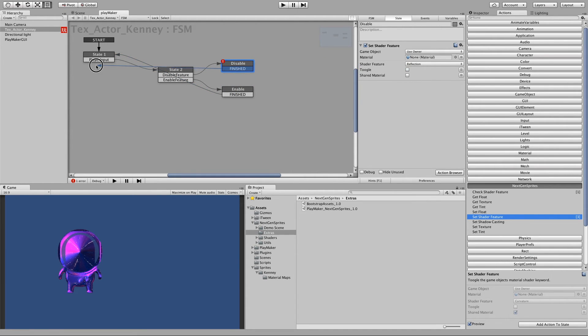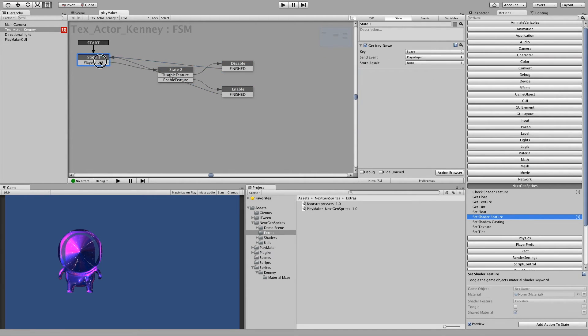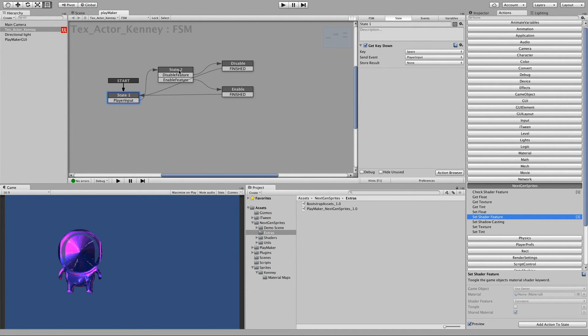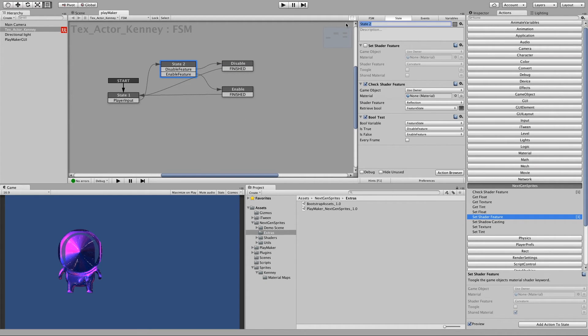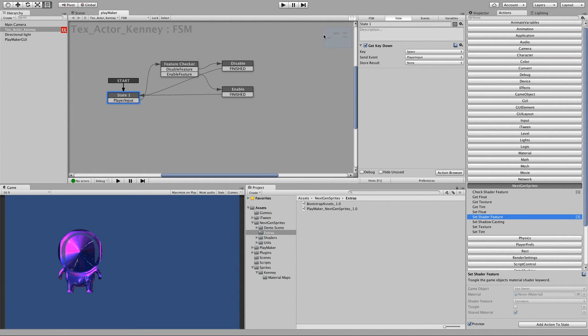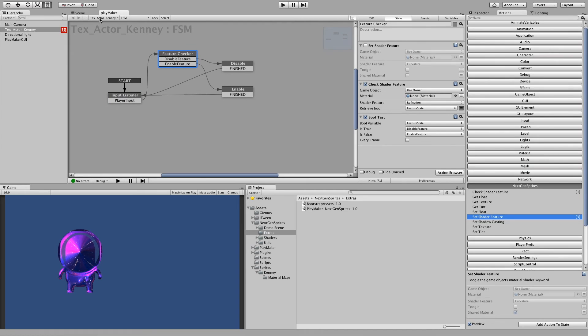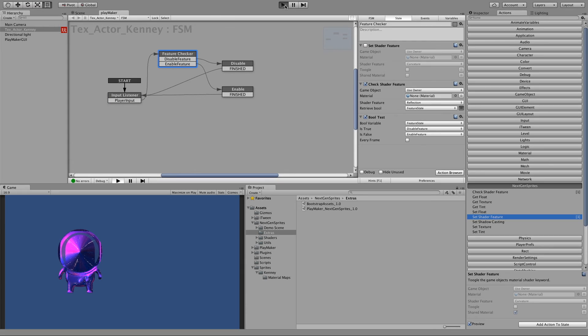Checker. Actually let us give this proper names. We call this feature checker and this will be the input listener. Input listener. Checker. So now let's play.